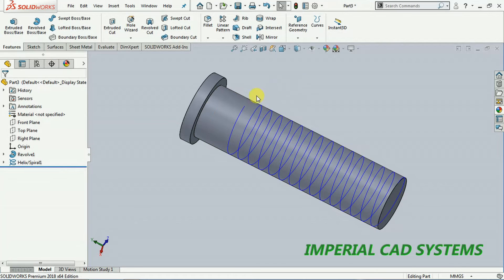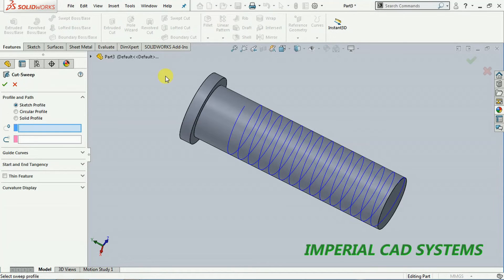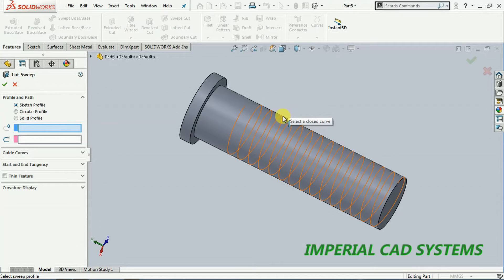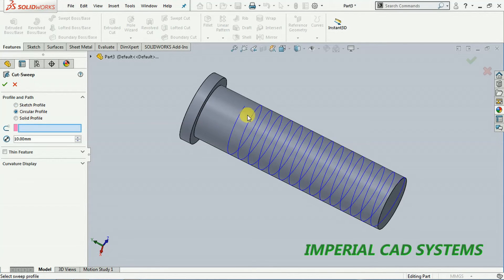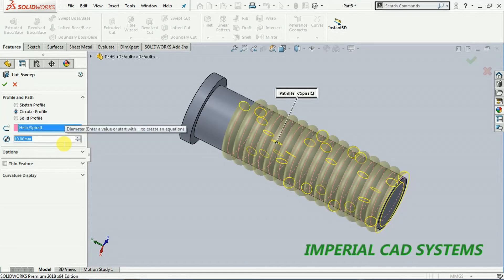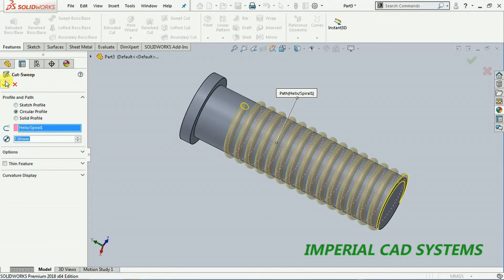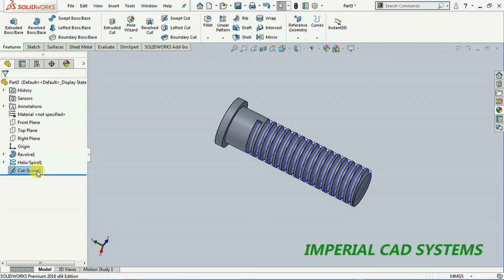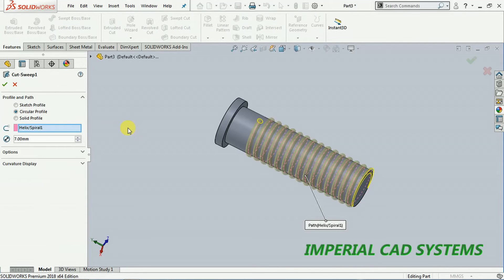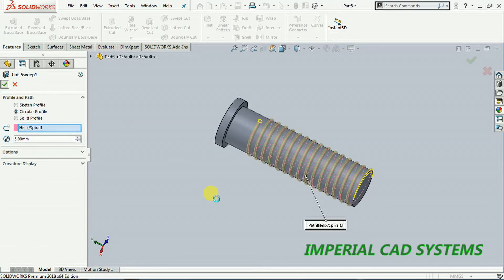To create a helical cut, go for swept cut. Select the circular profile, then select the curve. It cuts along that path. Reduce its size — I set 5 mm diameter, then go for OK. To edit again, right-click and select edit feature, enter 5 mm, then go for OK. You can see a circular cut like this.